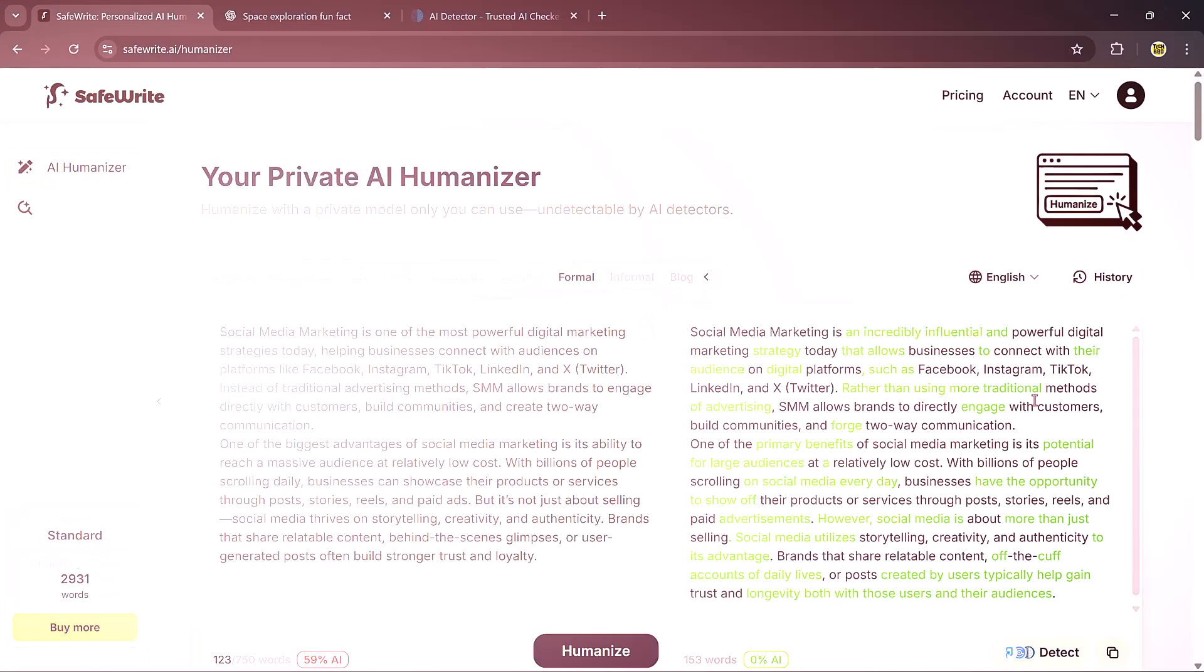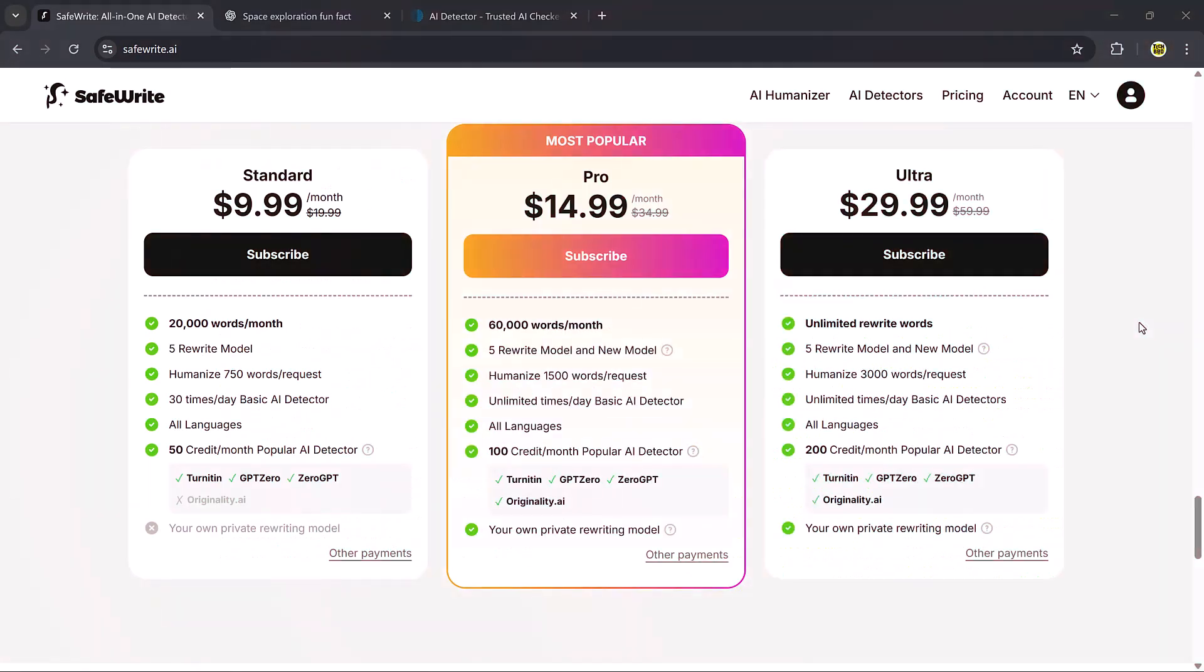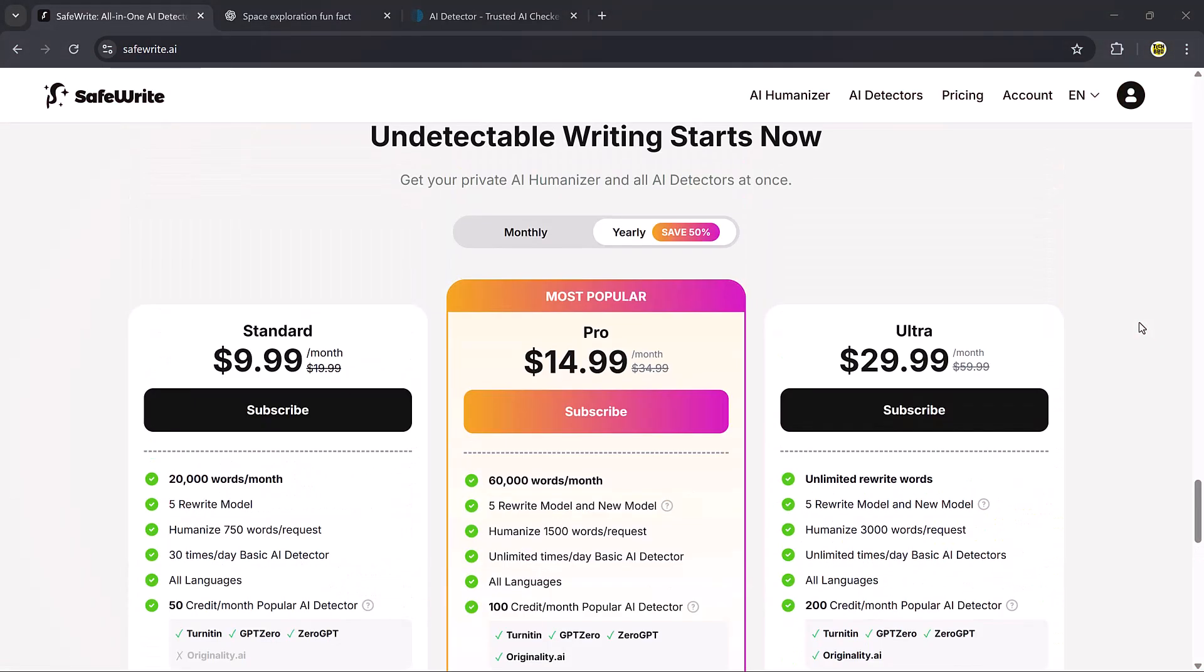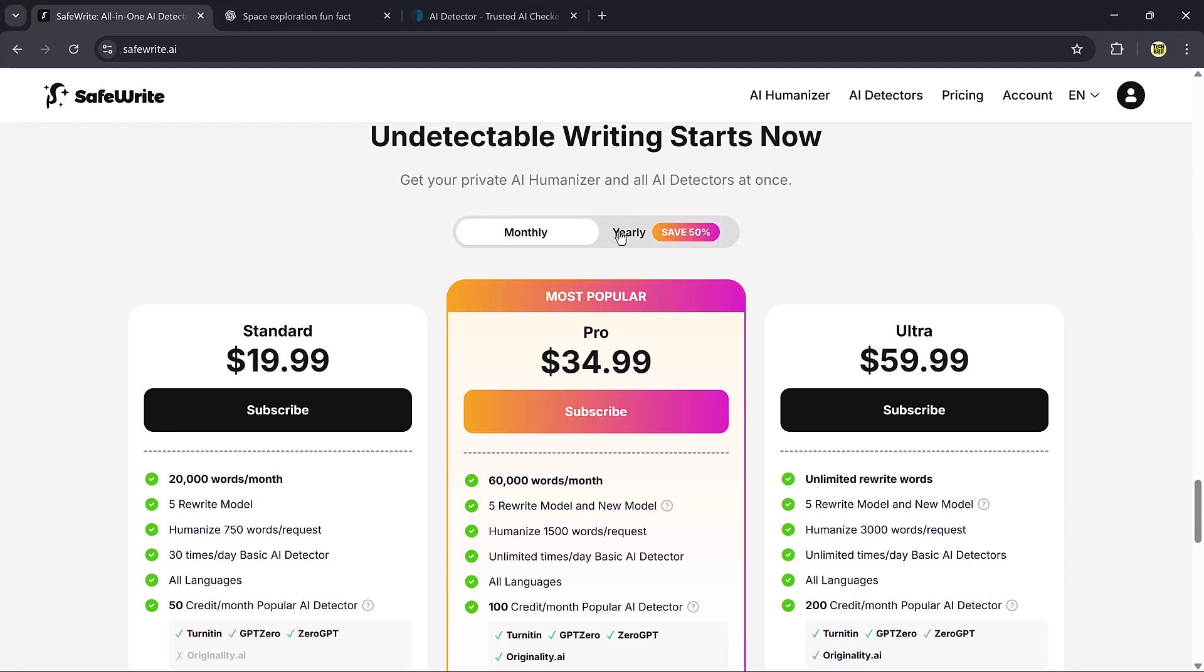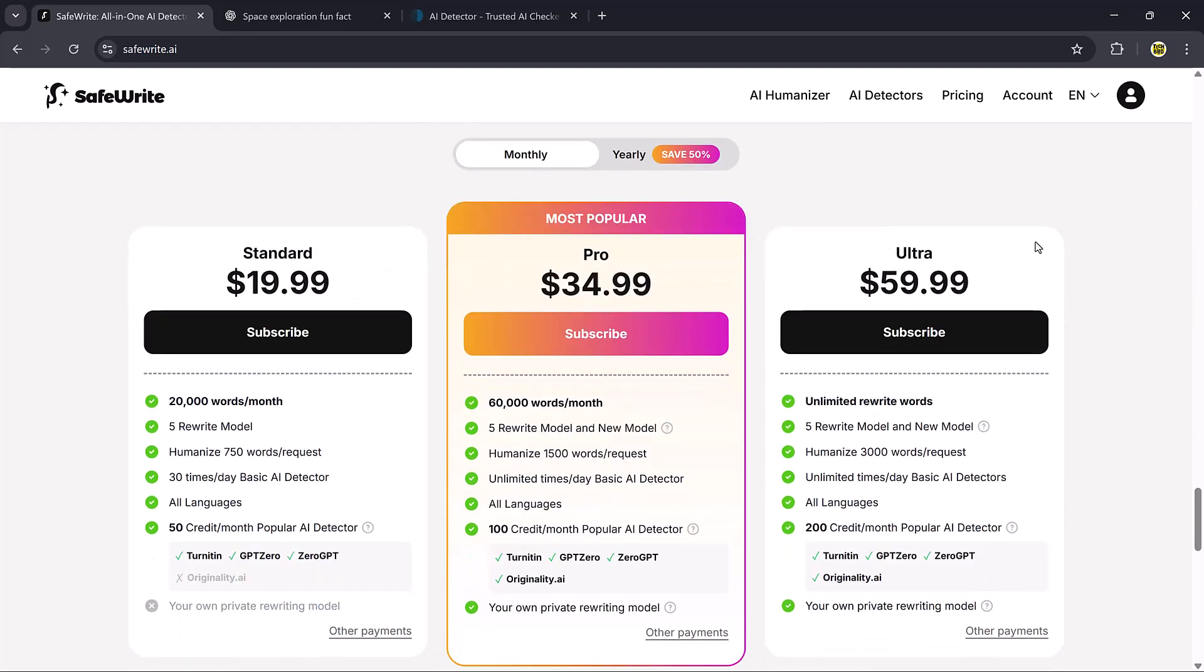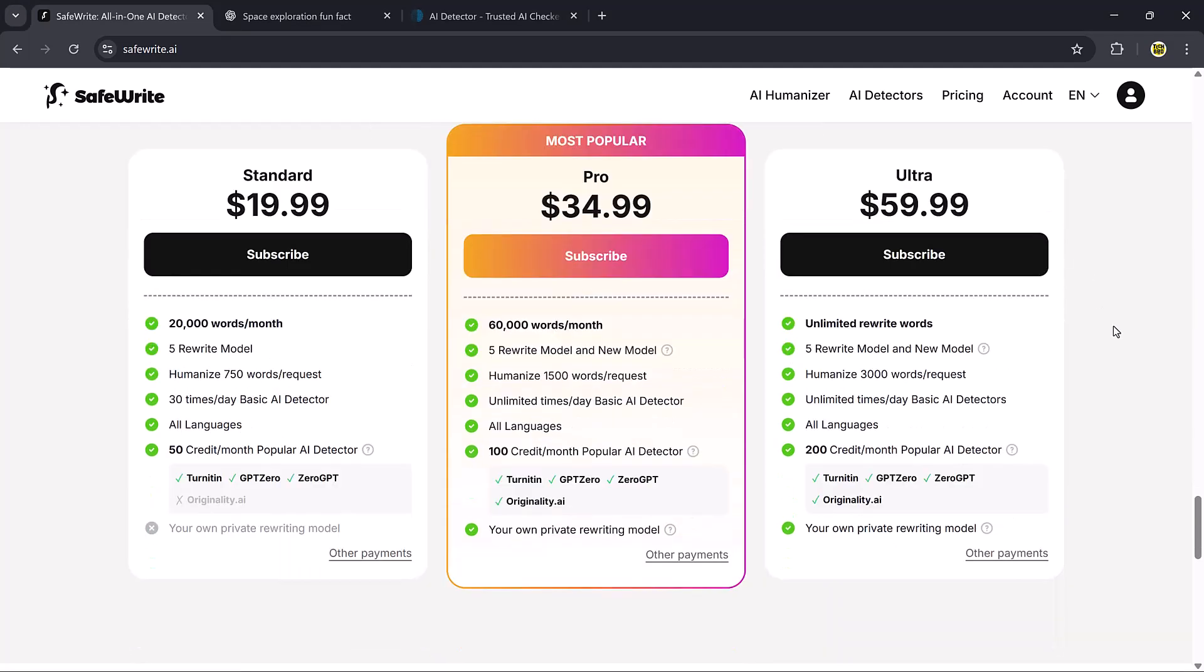Now, let's quickly check out the pricing plans. The standard plan is $19.99 per month, giving you 20,000 words, up to 750 words per request, support for all languages, daily AI detection, and 50 credits for popular AI detectors like Turnitin, GPT-0, and Zero GPT.